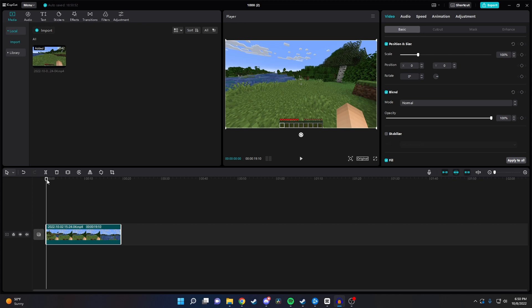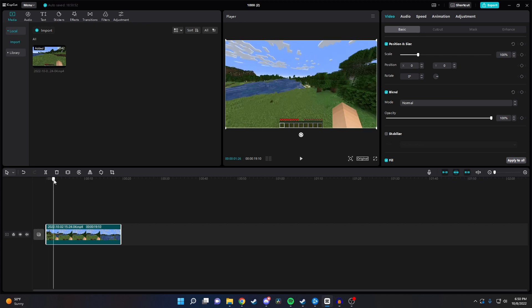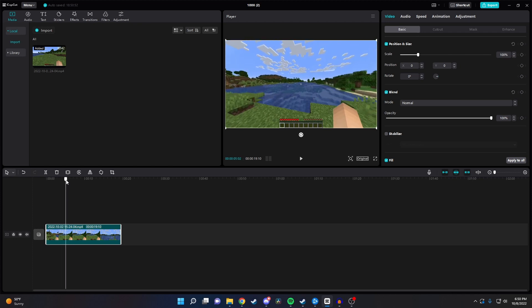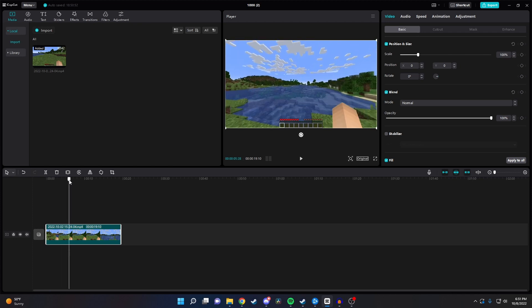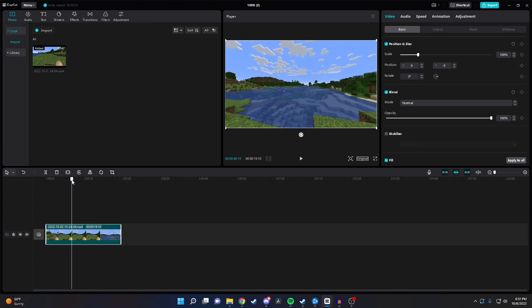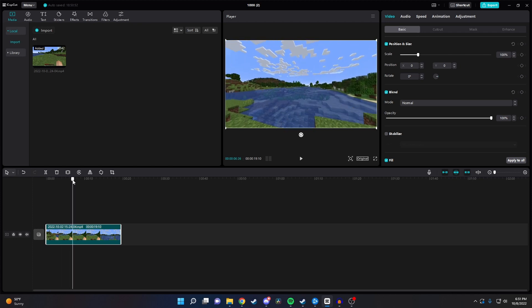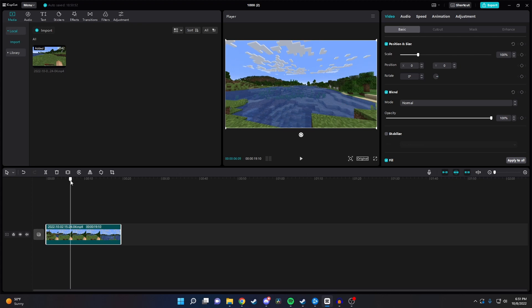We want to place our first keyframe where we want the animation to start. So what we want to do is take our playhead here and place it right at the start of where we want the zoom in to happen. And then make sure the clip is selected and go over to position and size and click on this diamond.